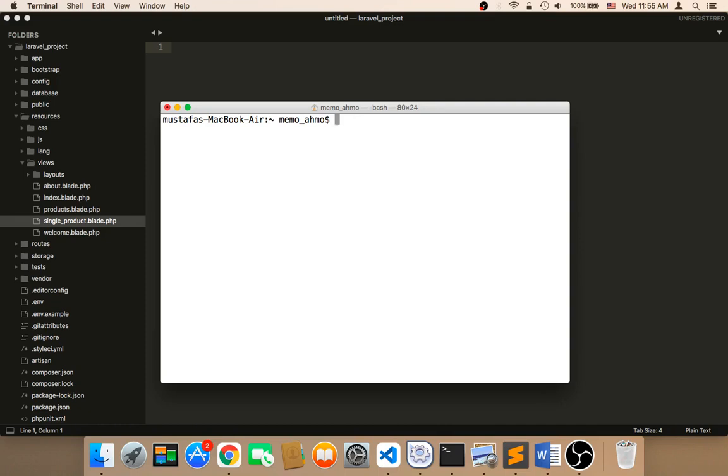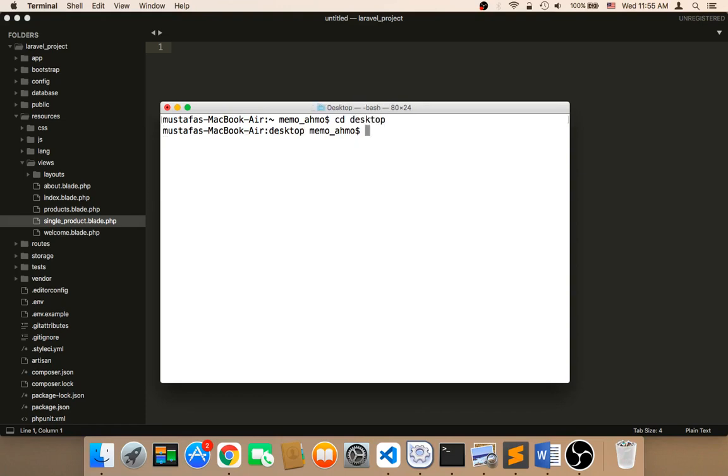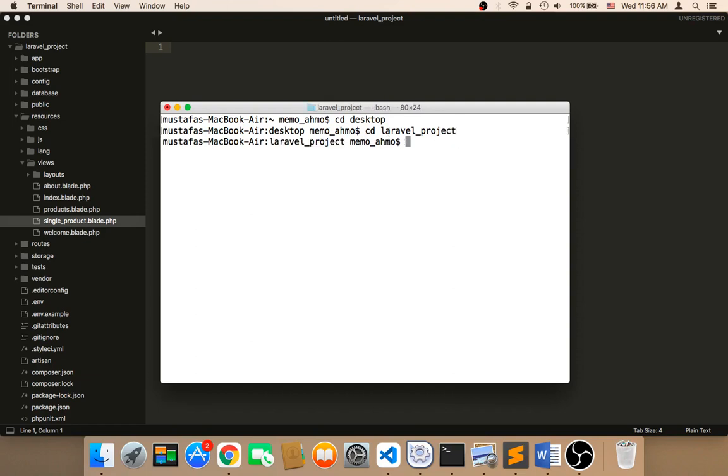And then you need to type the following. You need to change directory to the location of your project. So my project first, I'm going to say CD Desktop because my project is on my desktop. And then I'm going to say CD and then Laravel underscore project because my project is called Laravel underscore project.